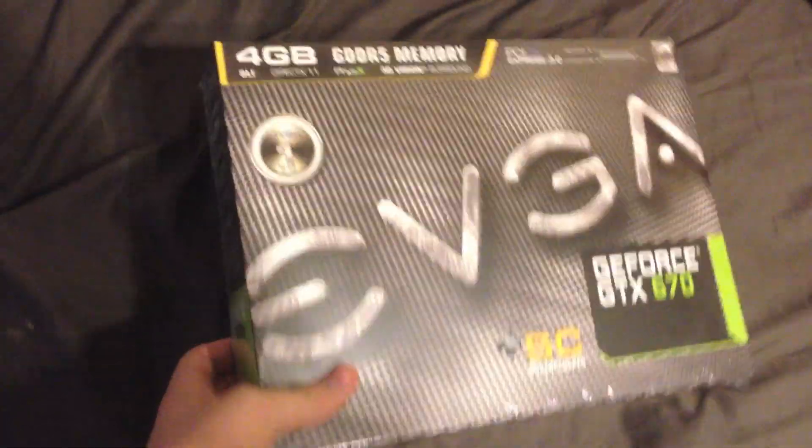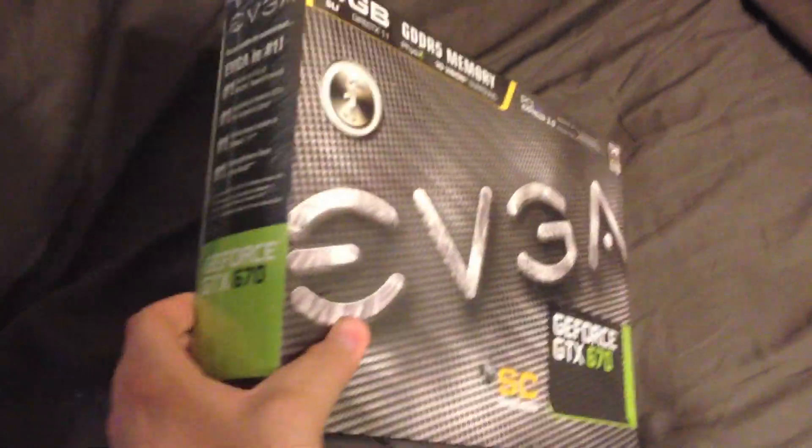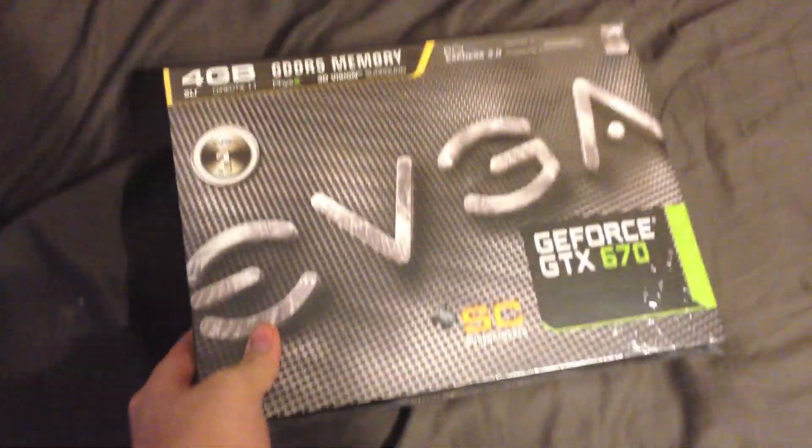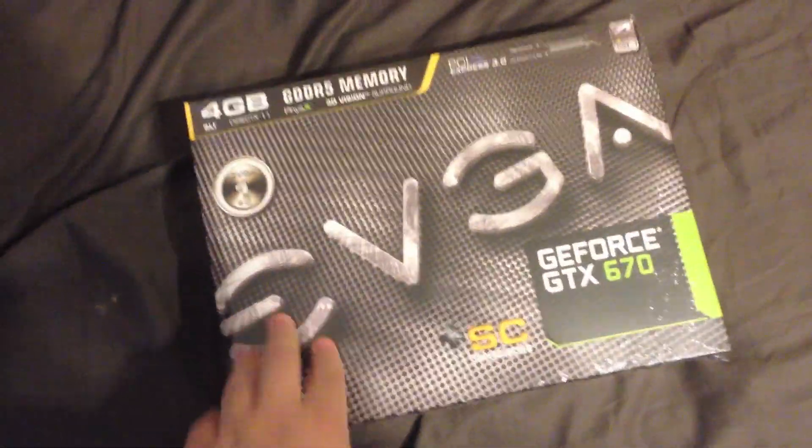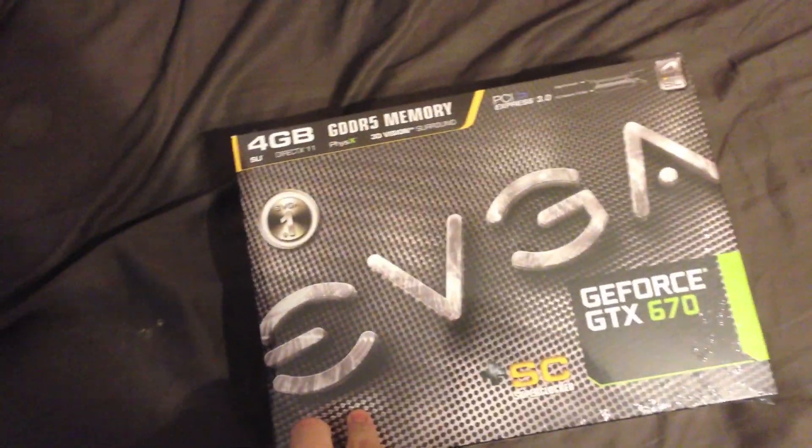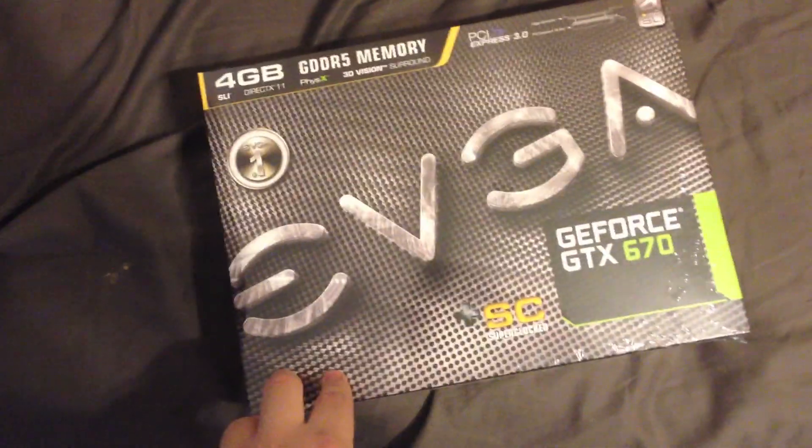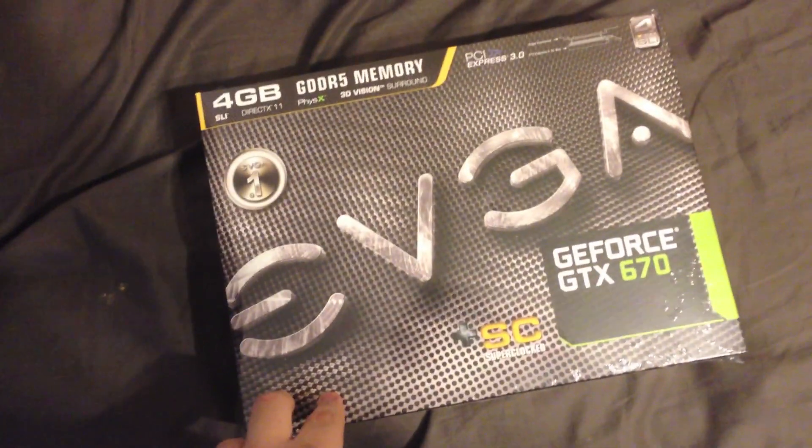We're going to be setting up the second 670 4GB card. I've been telling you guys I'm going to be getting this so I can do SLI and have better performance with Nvidia Surround.